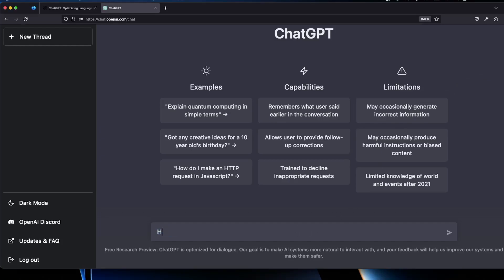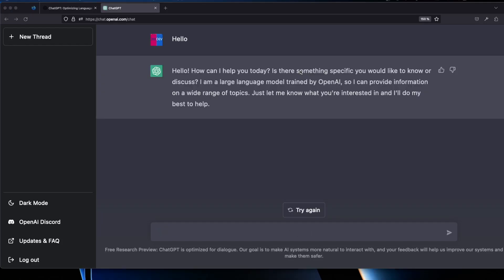We can start by saying hello. And as you can see it says hello. How can I help you today? Is there something specific you would like to know or discuss? And it can provide information on a wide range of topics. So let's try it out.